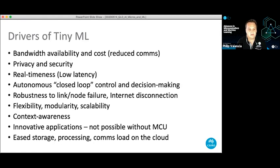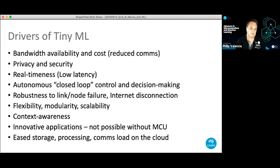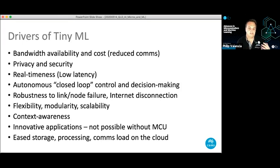TinyML also eases the storage, processing, and communication burden on the cloud. Video and audio data, if always shipped to the cloud for decision-making, represents a lot of data to constantly stream. If you're able to classify what's in the video on-device rather than sending the video, you're talking many thousands of times reduction in bandwidth and storage.